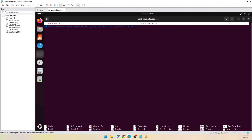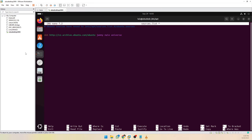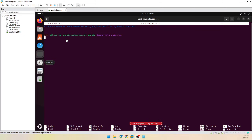Now we are going to paste this line — you will be able to copy this line from the video's description. Then we are going to save this file and exit.